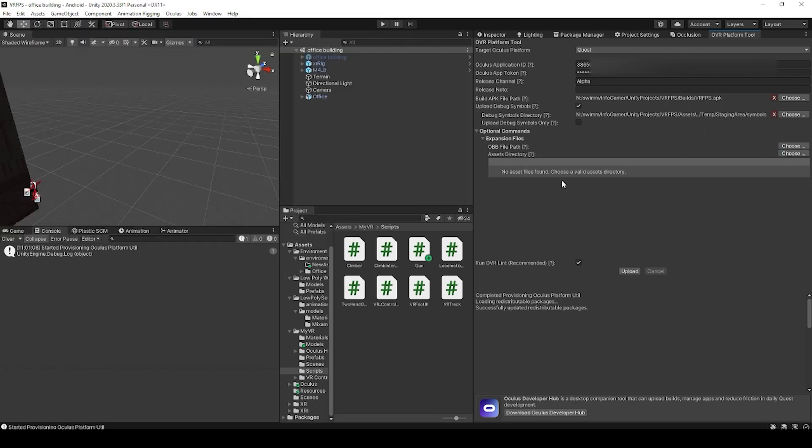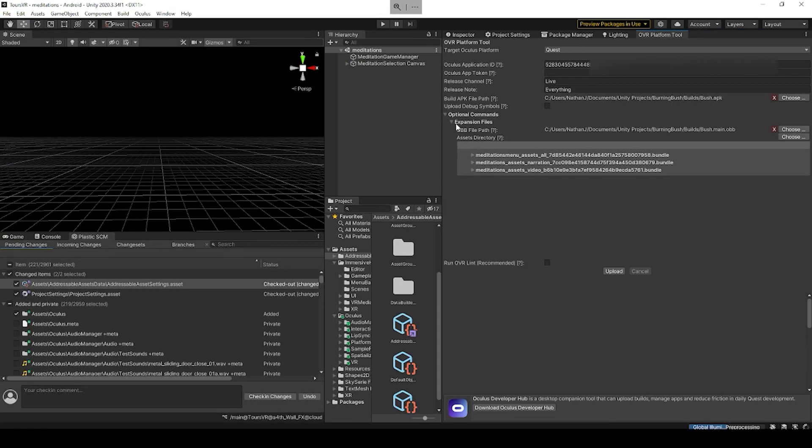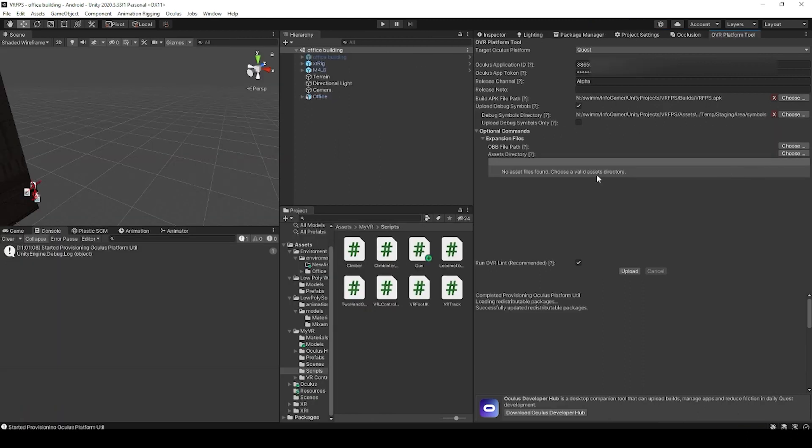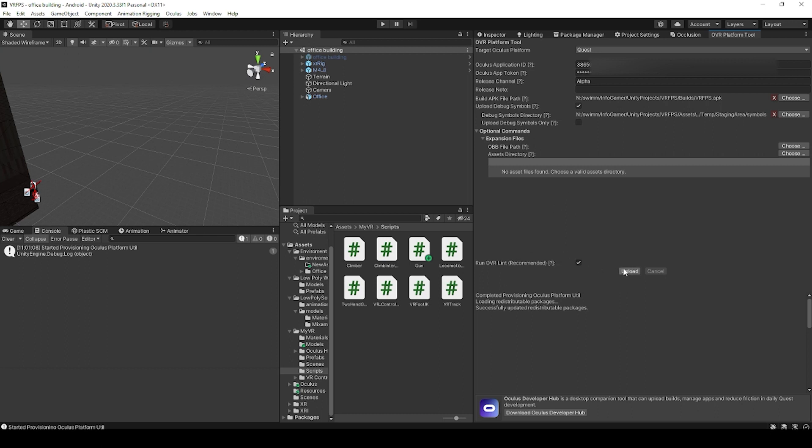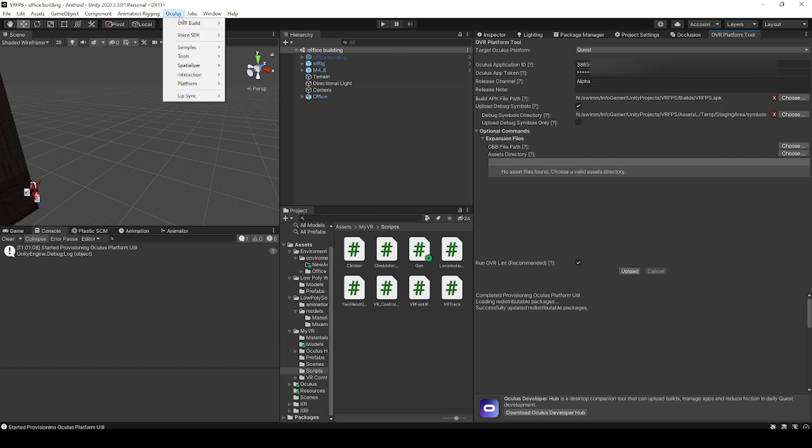It'll then populate a list with all the files inside that directory, like you can see here in this other project. But once you've finished filling out this window, there's one more option, which is this checkbox for run OVR lint. This is just an optimization check to make sure that some of the settings of your project are set properly.